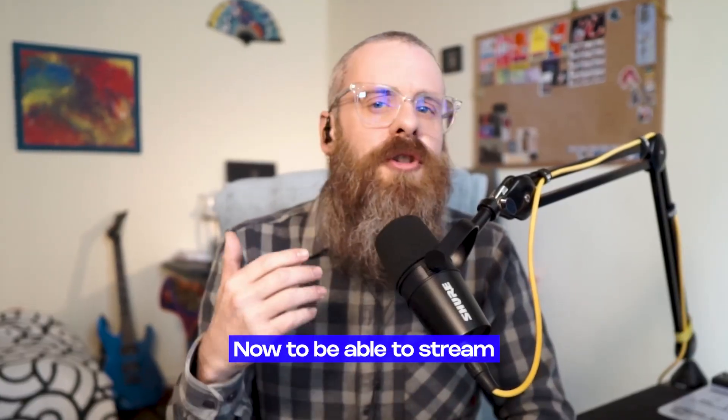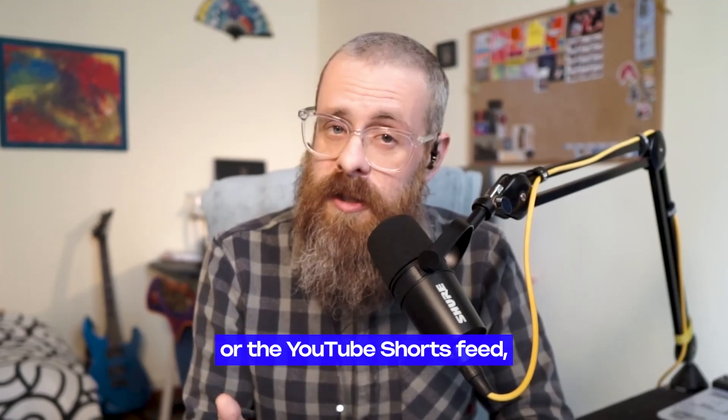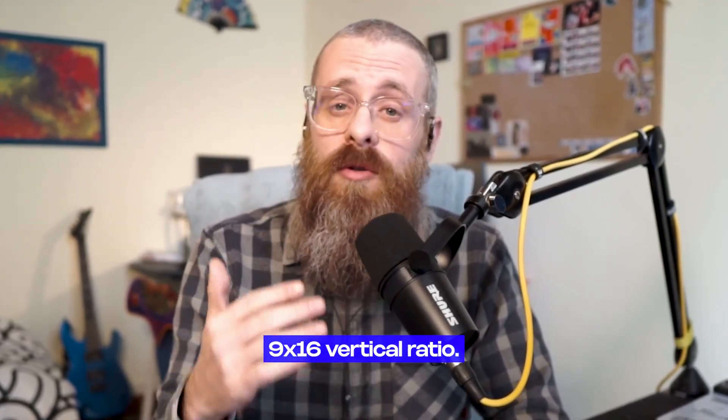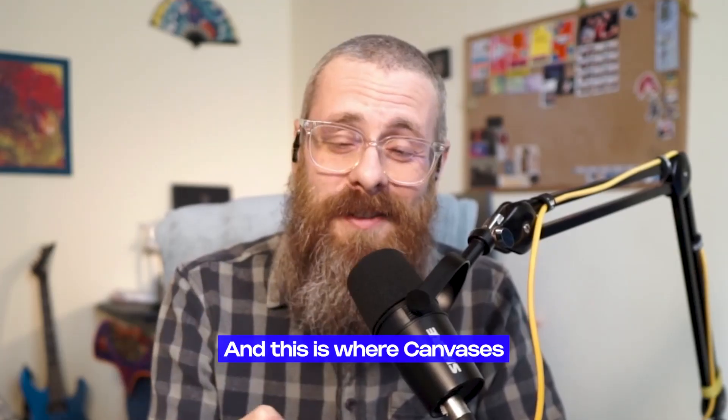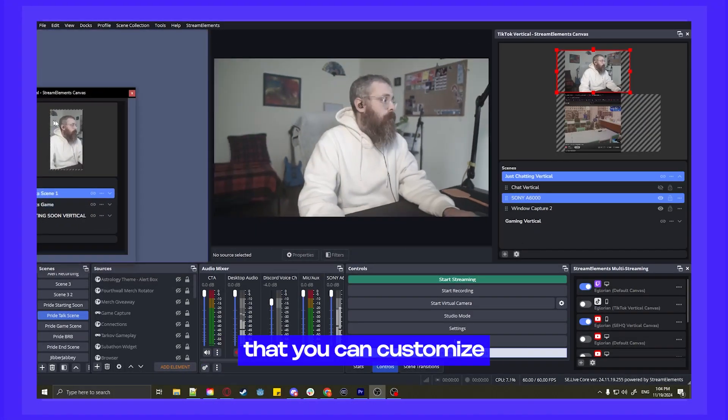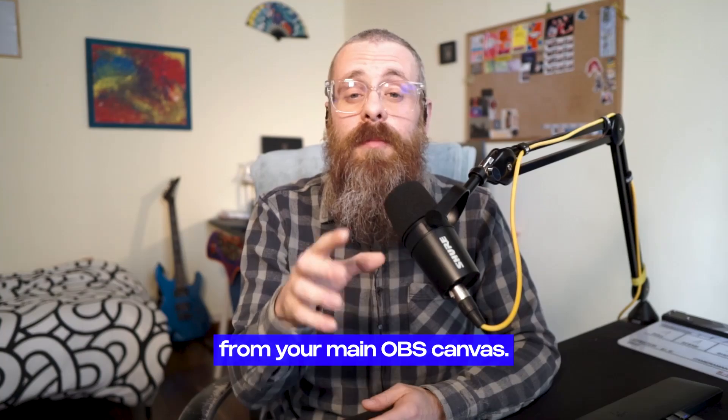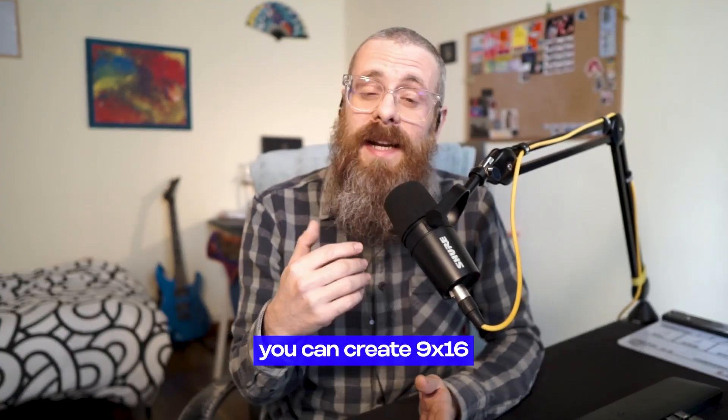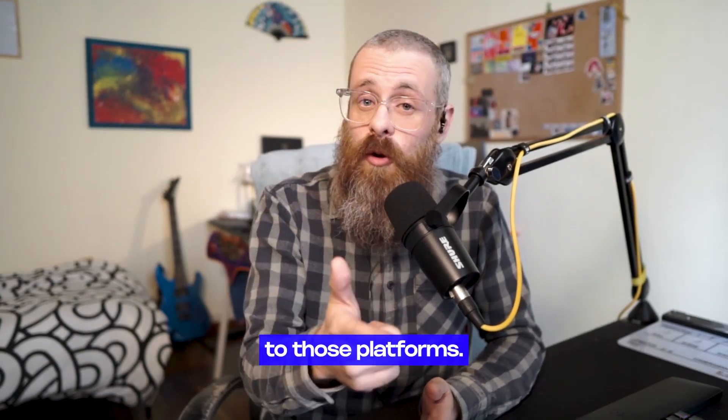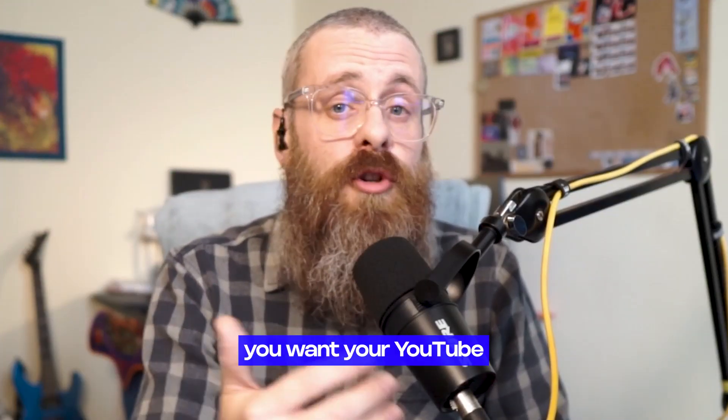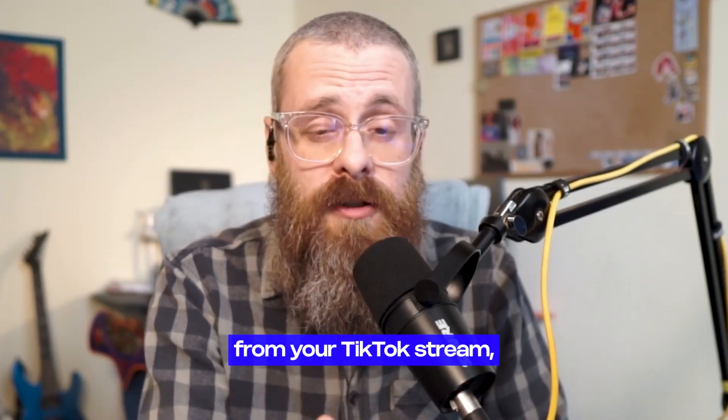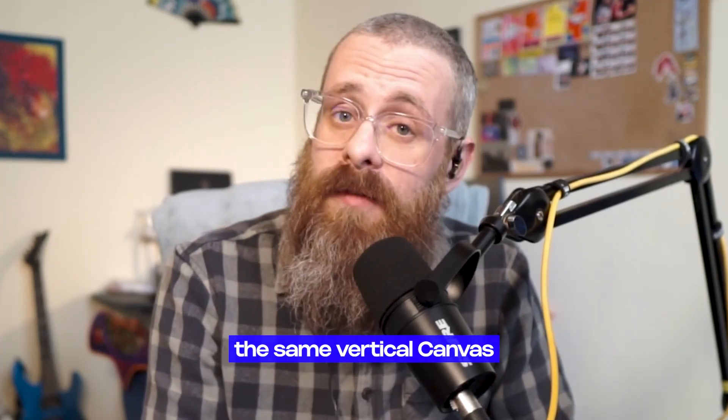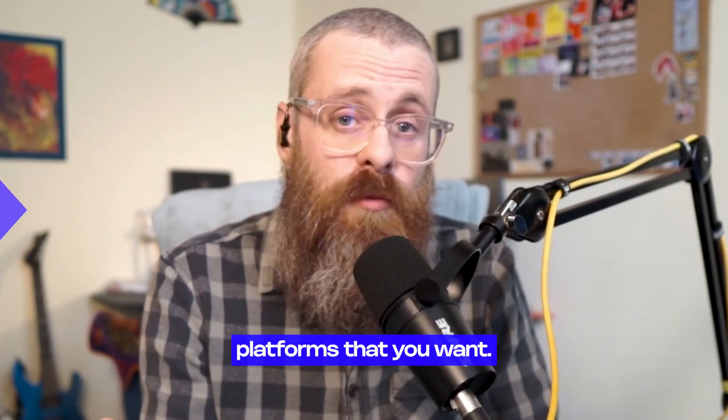Now, to be able to stream to, say, TikTok or the YouTube Shorts Feed, you need to stream in the 9 by 16 vertical ratio. And this is where canvases come in. With SE Live multi-streaming, you're able to create canvases that you can customize that are separate from your main OBS canvas. With this, you can create 9 by 16 canvases to stream to those platforms. You can create more than one in case you want your YouTube short stream to look different from your TikTok stream, but you can also use the same vertical canvas to stream to all the vertical platforms that you want.